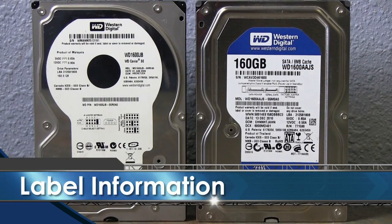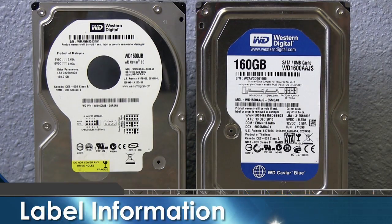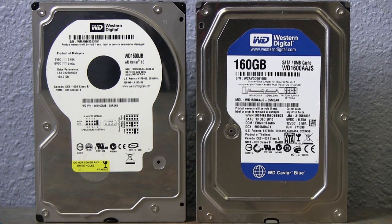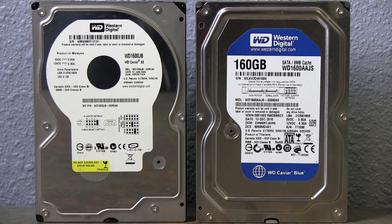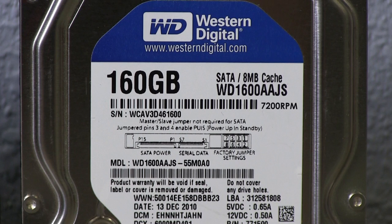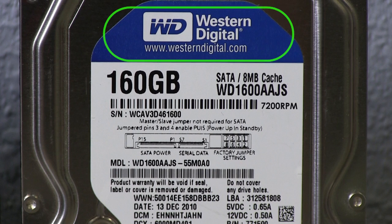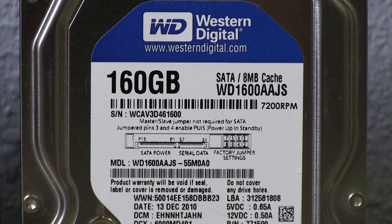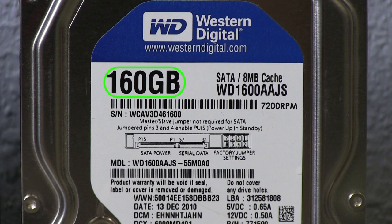The label tells us all of the important information about the drive. And some things not all of us really need to know. Some of the important information included is the manufacturer, jumper information, the speed, and the storage capacity. Which on this one we can see is 160GB.